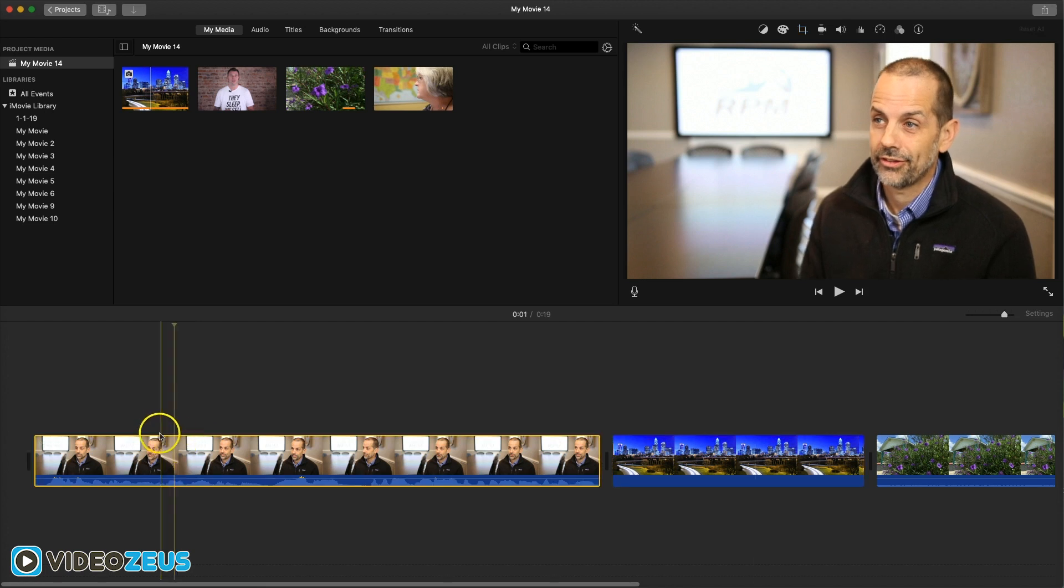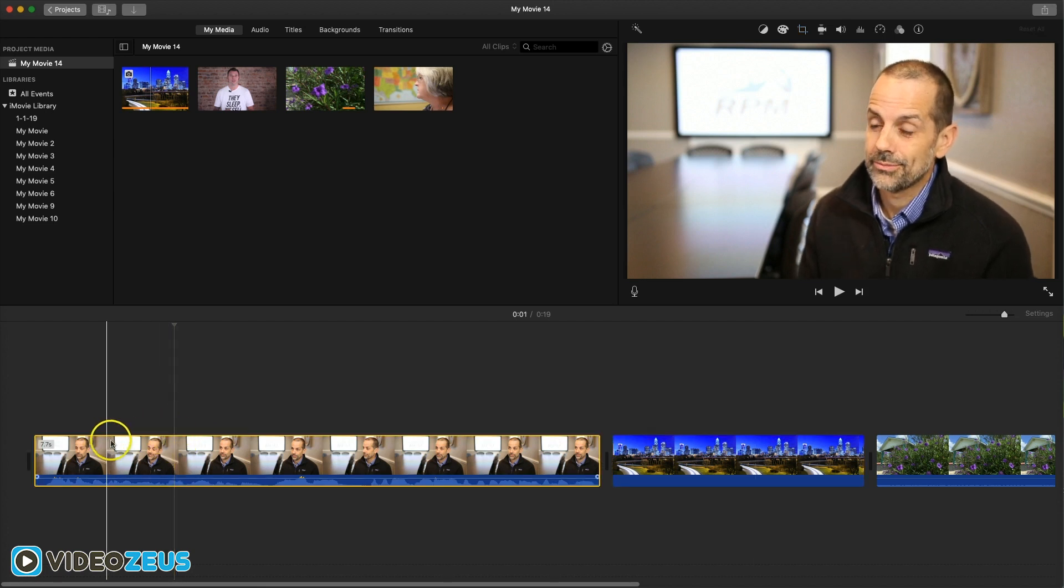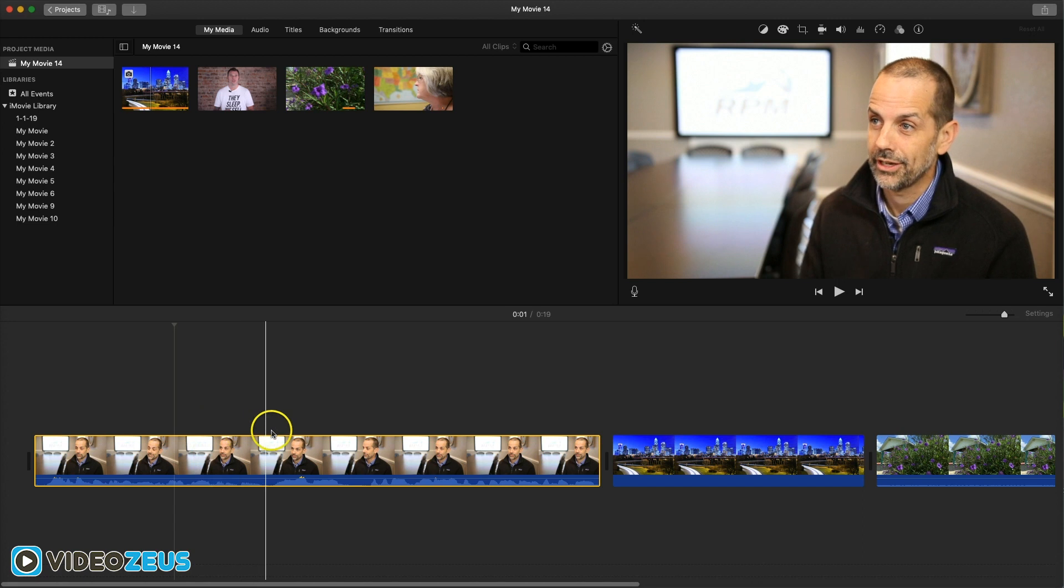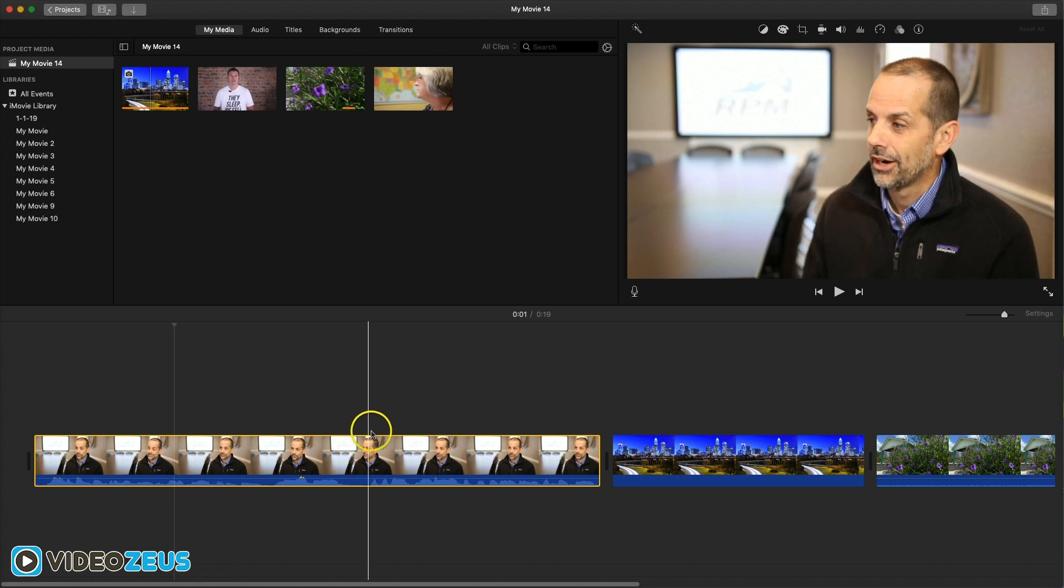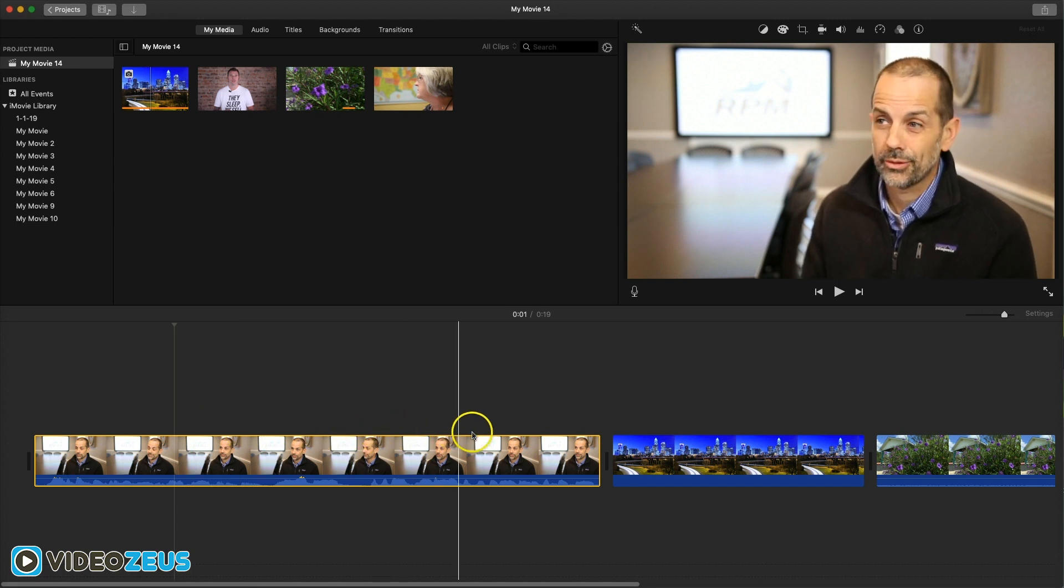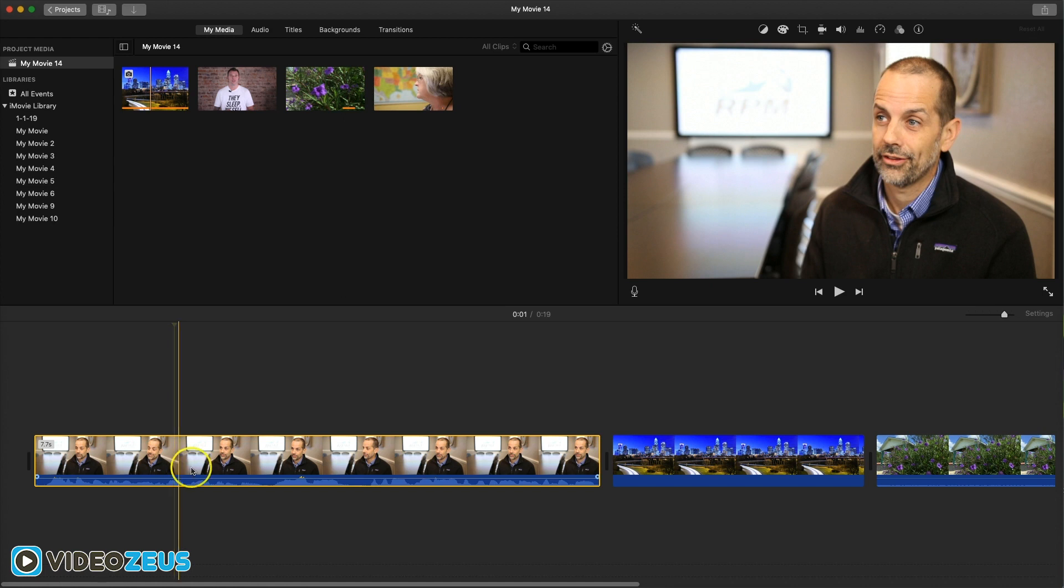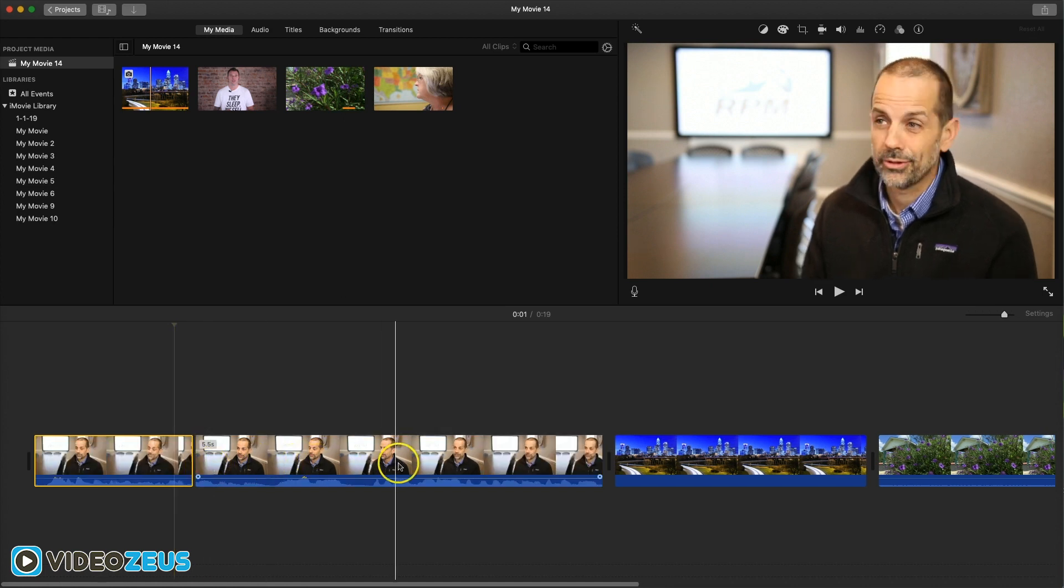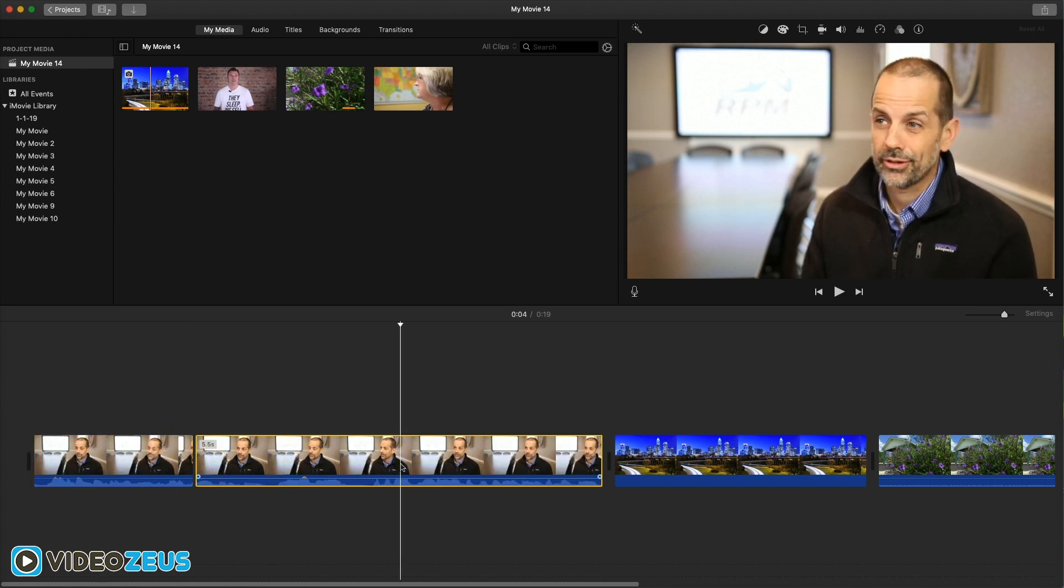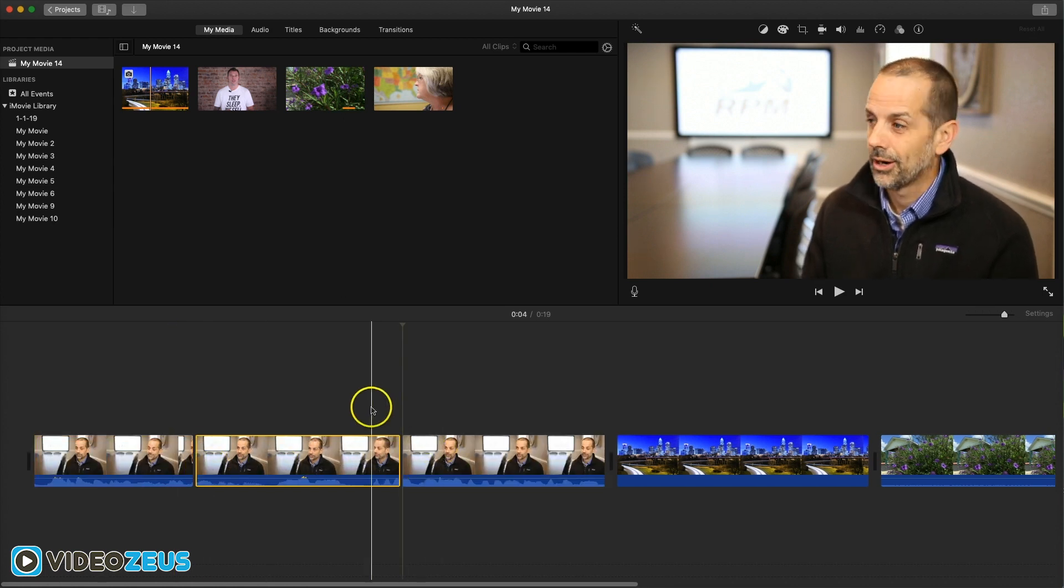Now, using the wide, medium, tight shot sequencing pattern, we can make this interview more dynamic in its appearance. Let's make two cuts inside this clip. One here and another one right here.